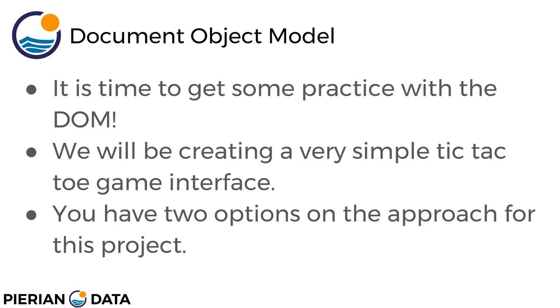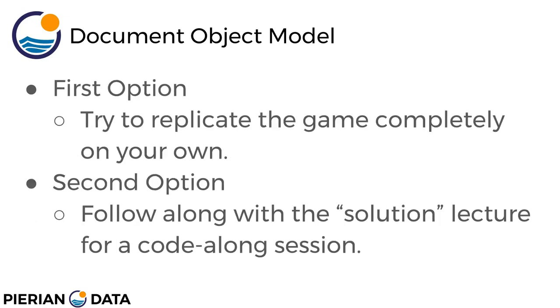We're going to be creating a very simple tic-tac-toe game interface and you have two options on the approach for this project.